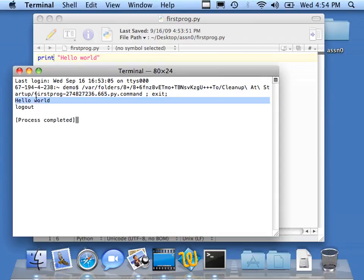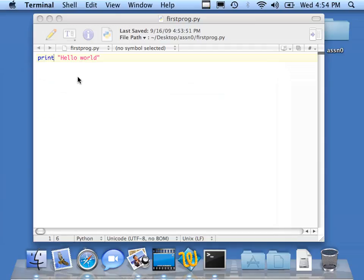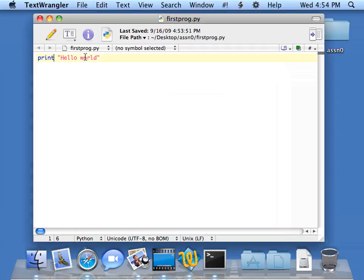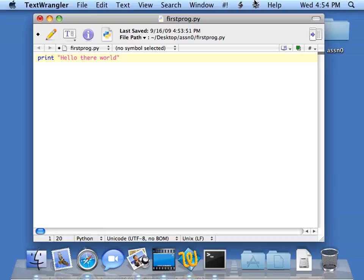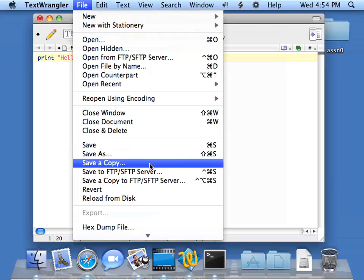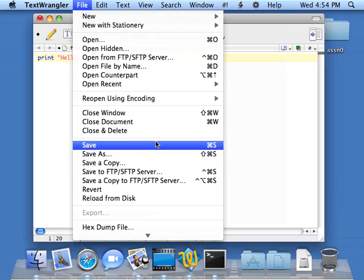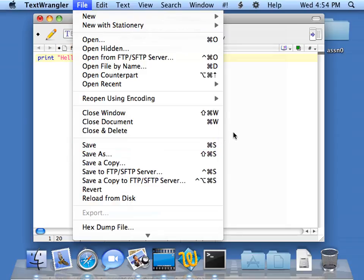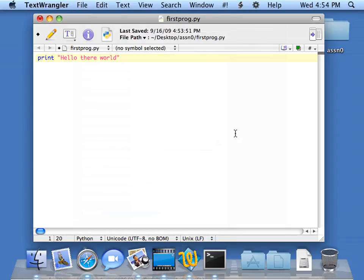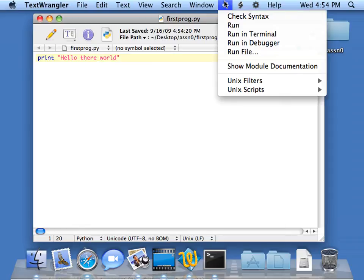I can make changes. I close each time. Hello there world. Oops, hello there world. I will use the shortcut. This command S, there's a little Apple symbol. Apple S will save it. I'm just going to save it with command S.